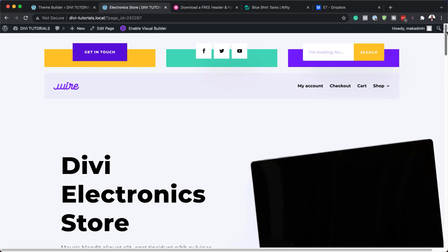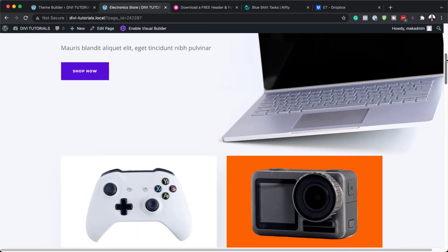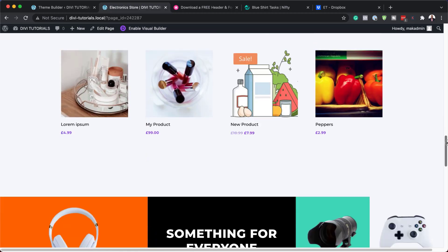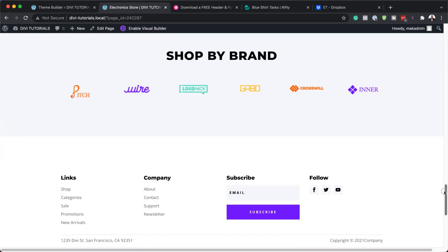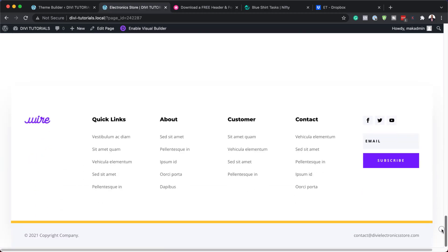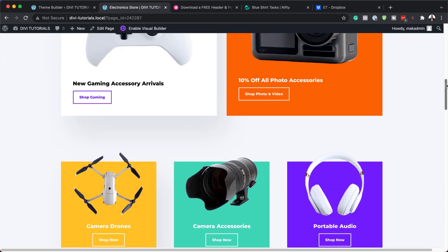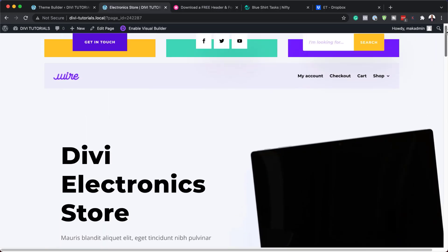Hello Divi Nation and welcome. In today's video, I'm going to show you how to download and install our free header and footer for Divi's electronic store layout pack. This is the result we're aiming to achieve. So without wasting a lot of time, let's dive in and get started.